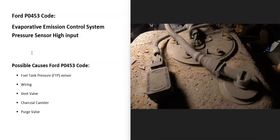Some possible causes: it could be the fuel tank pressure sensor, could be in the wiring, could be the vent valve, could be the charcoal canister, and possibly the purge valve.